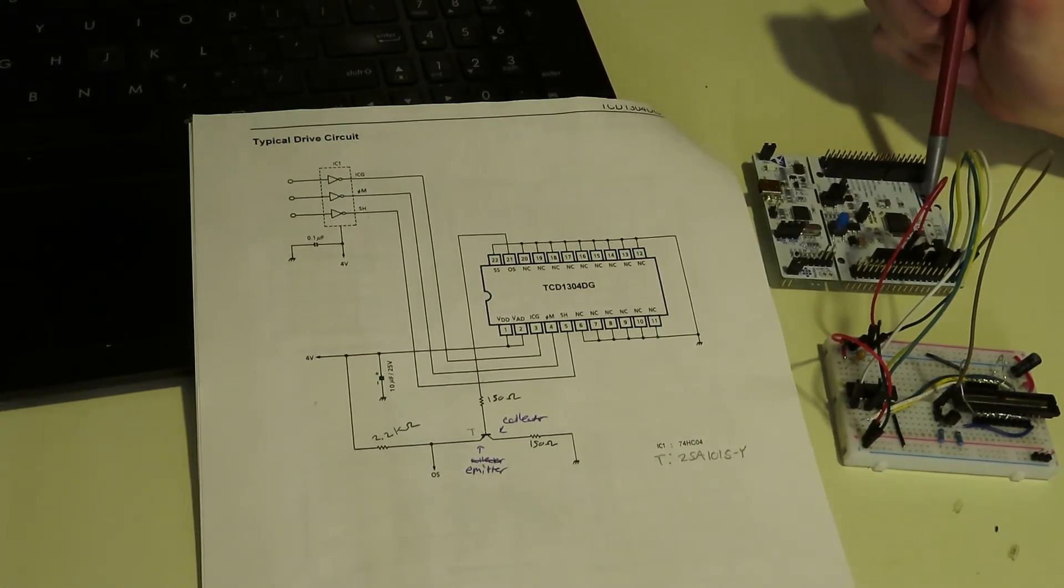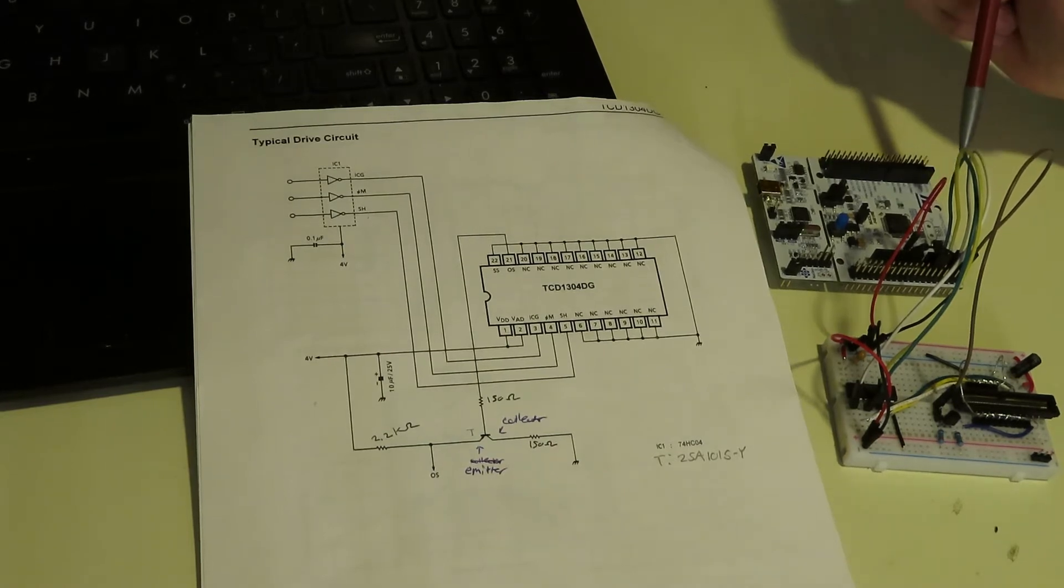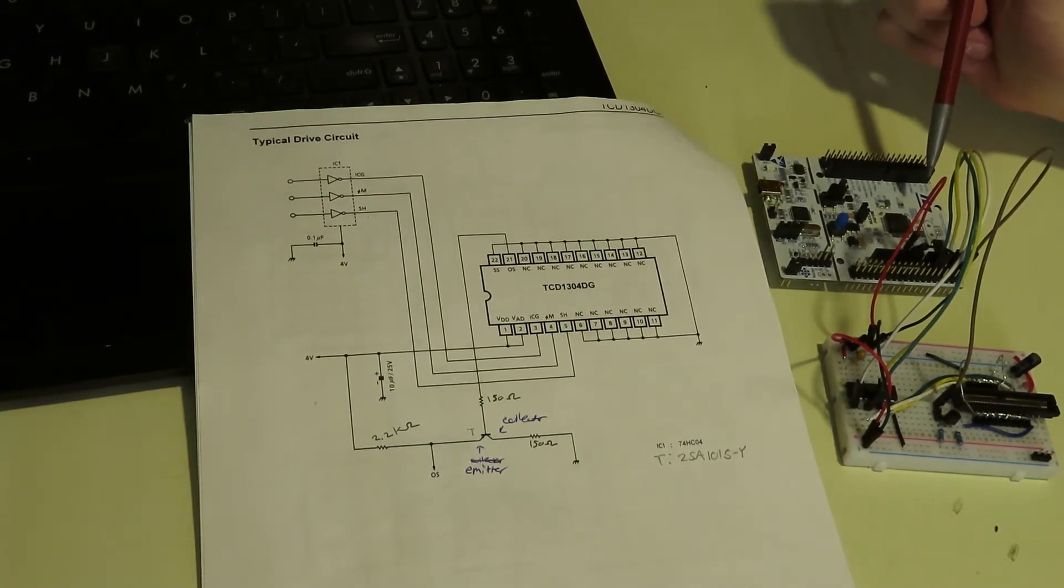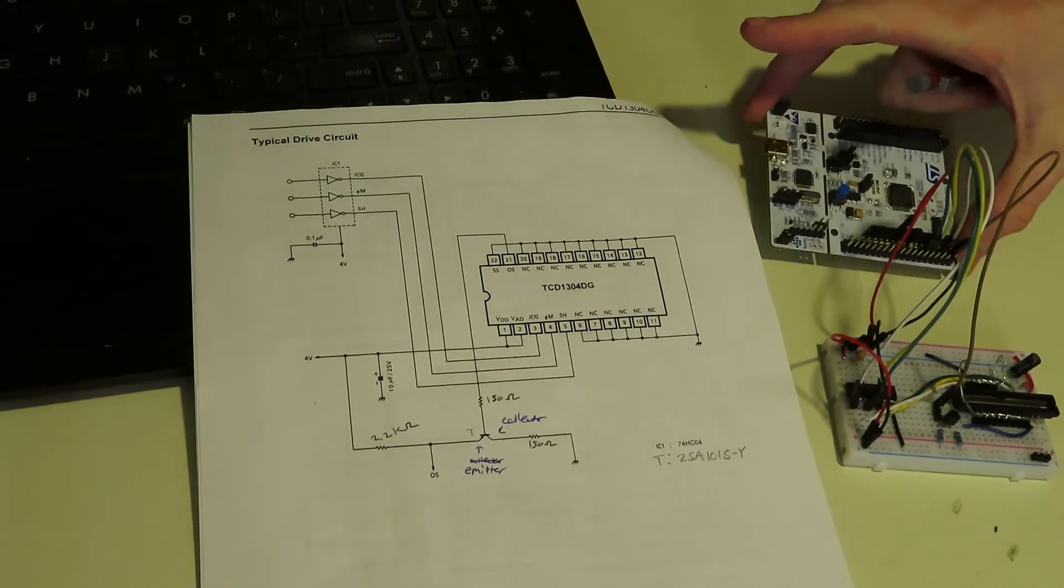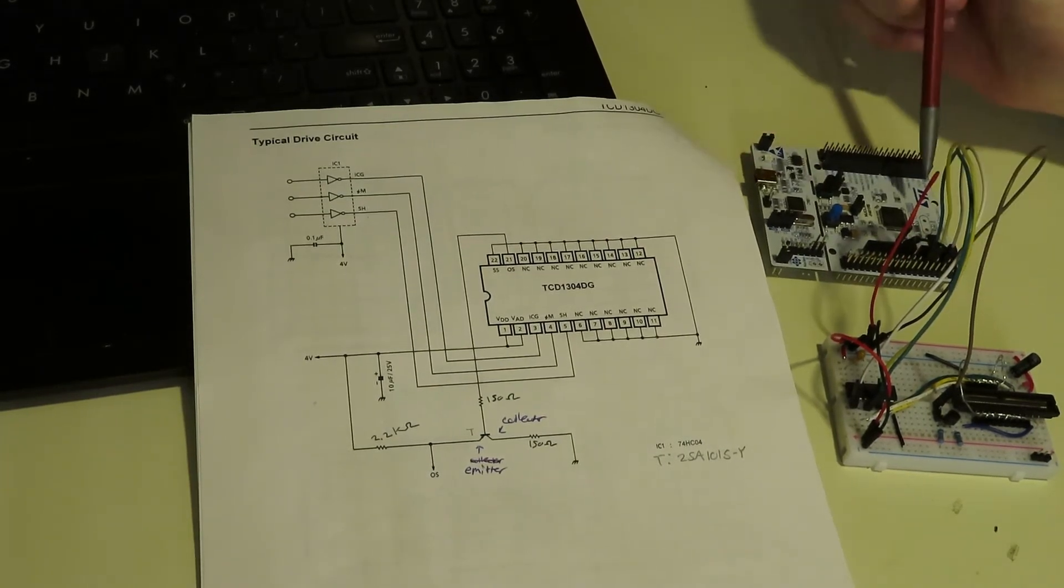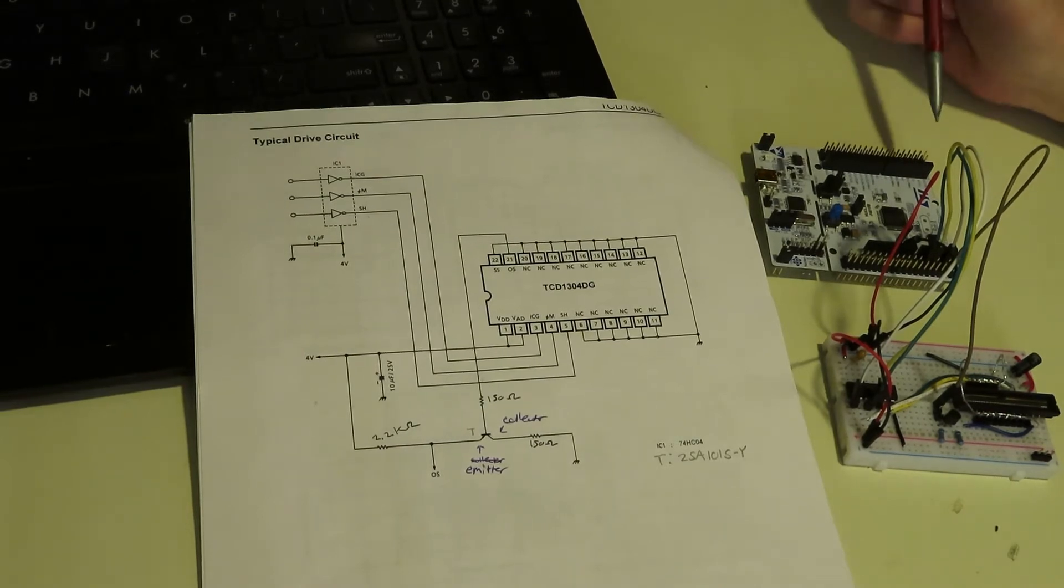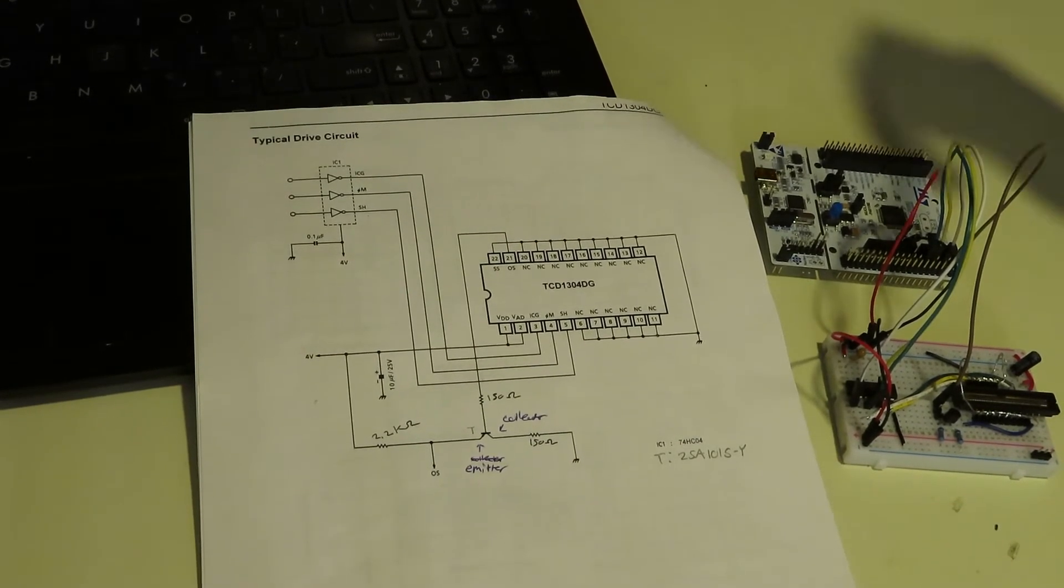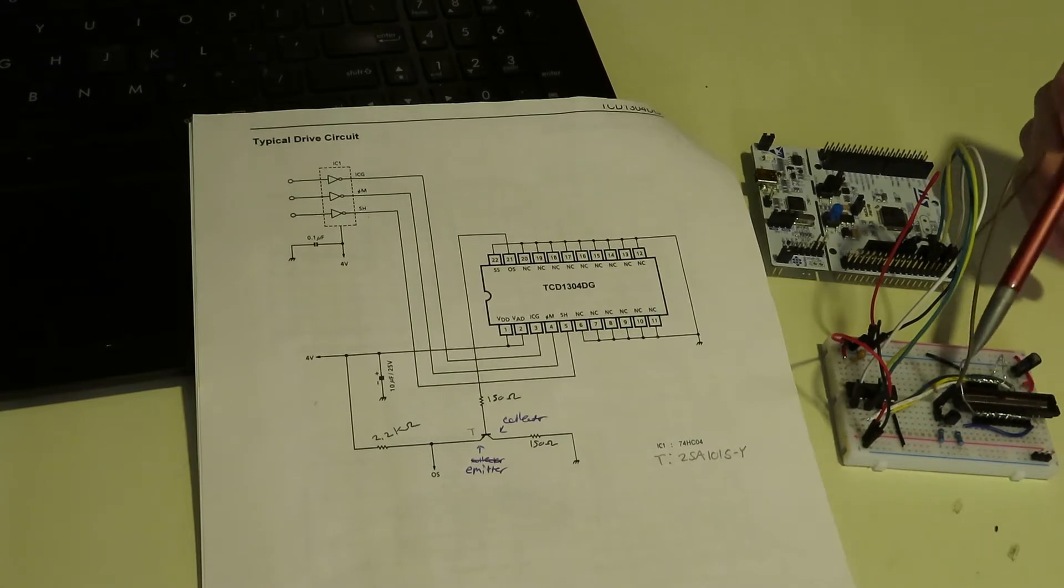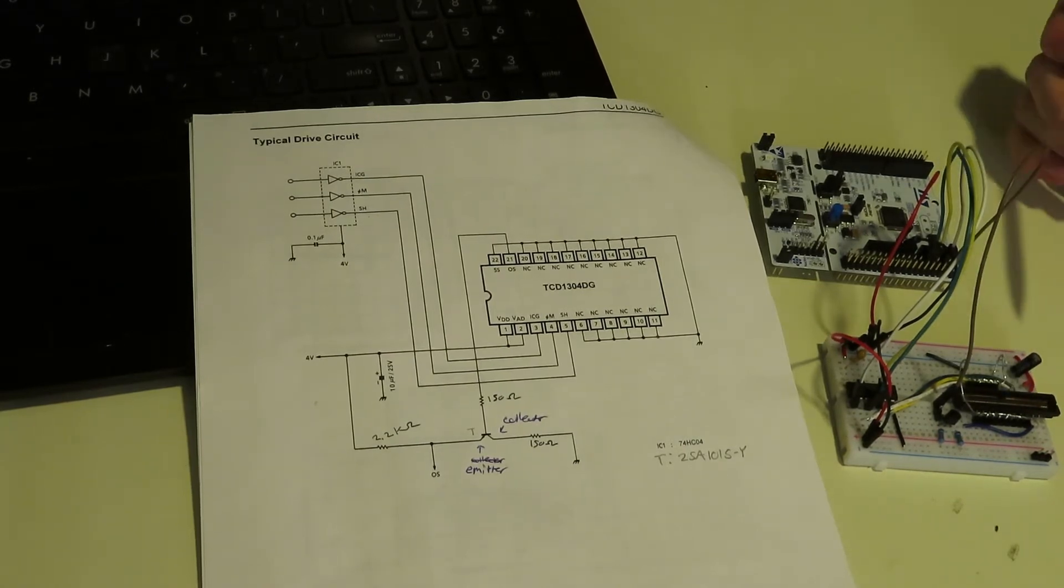And the microcontroller is an STM32F401RE. This whole board is called a nucleo board. The microcontroller is just the main chip. And the rest of the pins, they're all tied to ground, so that's what this wire here is doing. So that's the drive circuit.